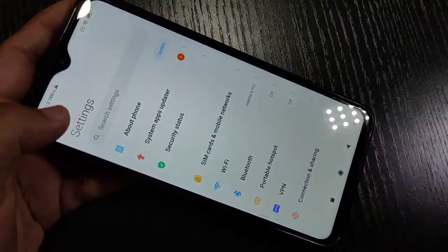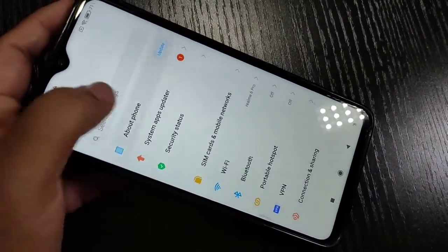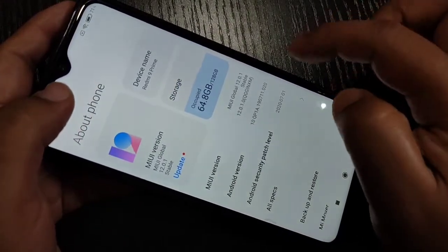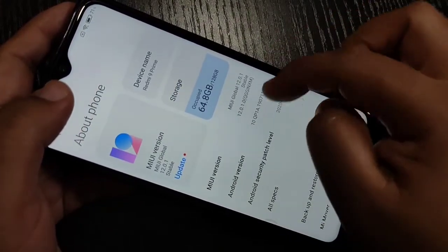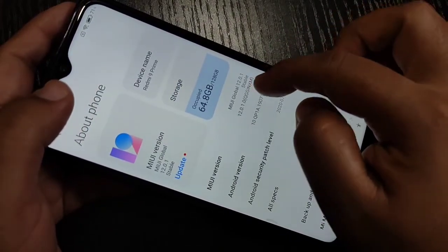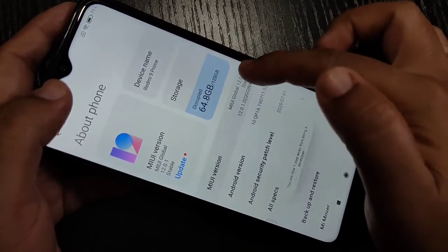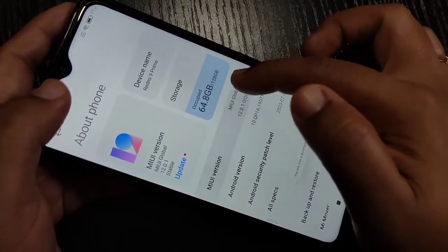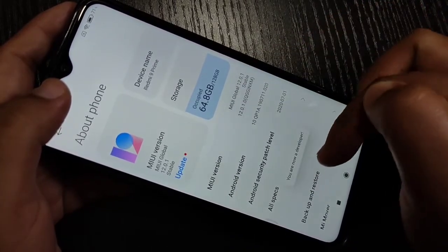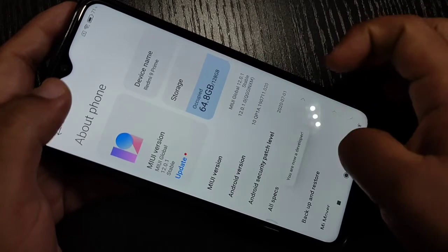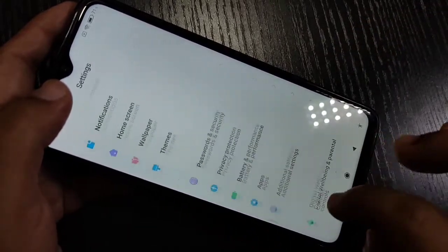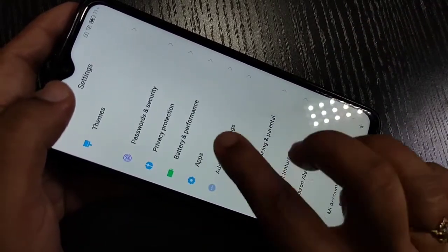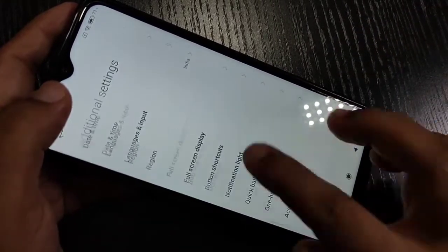To enable developer options, go to Settings and tap on About Phone. Then tap seven times on the MIUI version. Now you can see the message: 'You are now a developer.' Then go back, scroll down, and tap on Additional Settings.